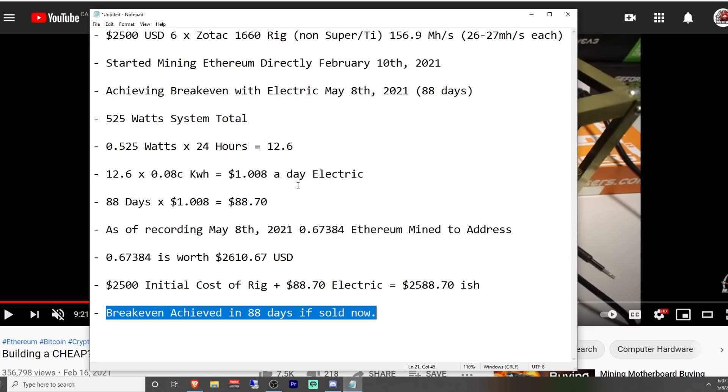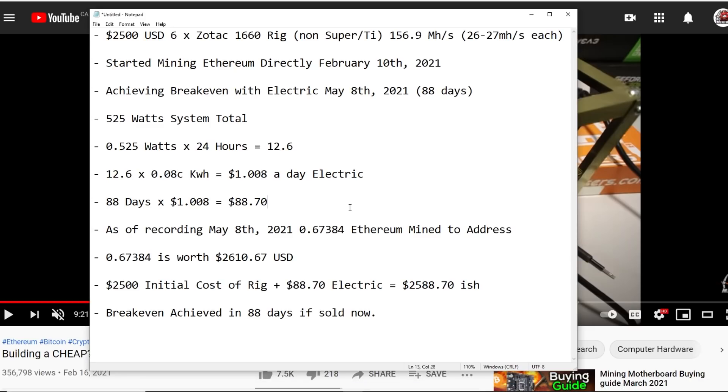But anyways guys, that's it. Let me know your thoughts of my numbers here, if I did anything wrong or explained anything wrong. But otherwise, I think generally everyone who's been mining since February, beginning of February, especially mining Ethereum, have probably got their money back in less than maybe two or three months. Anyways, thanks for watching guys. Have a good one and peace out.